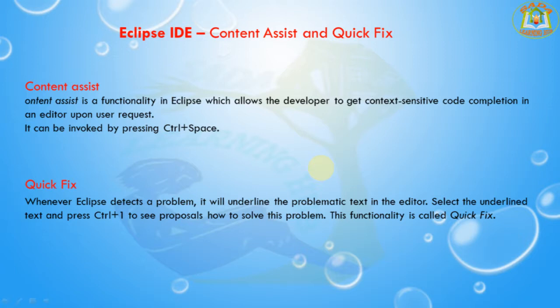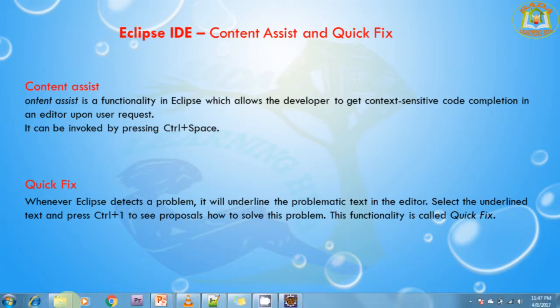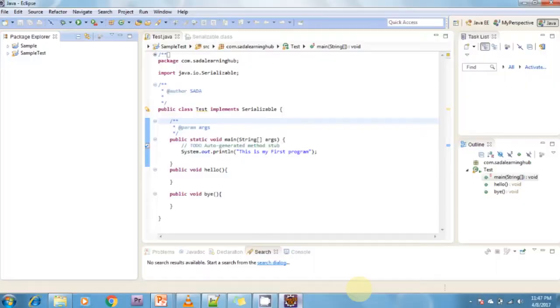Content Assist is a functionality in Eclipse which allows the developer to get context-sensitive code completion in an editor upon user request. It can be invoked by pressing Control+Space. Now I can show you how to achieve Content Assist.